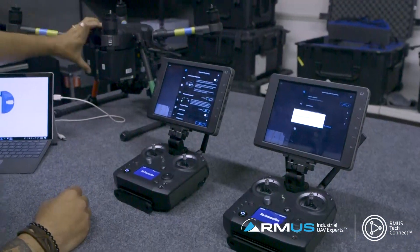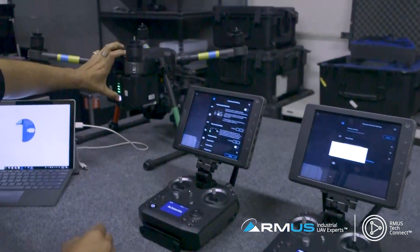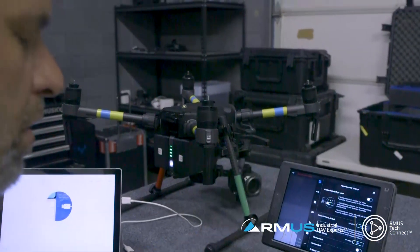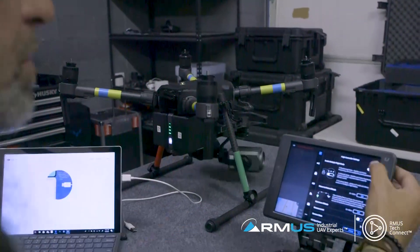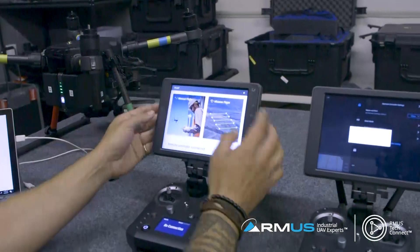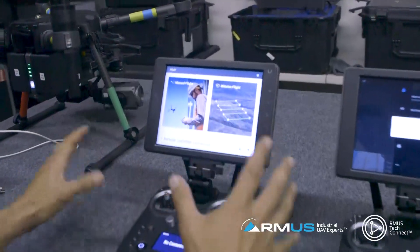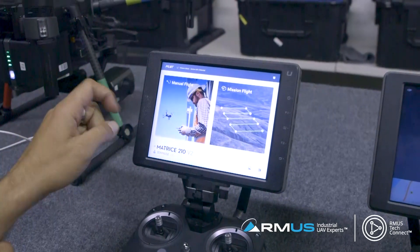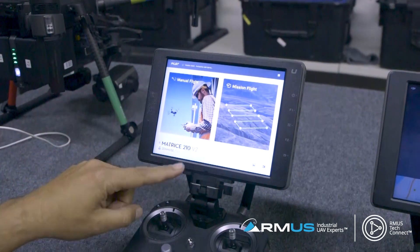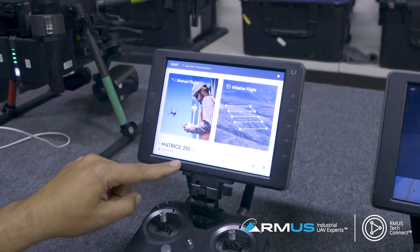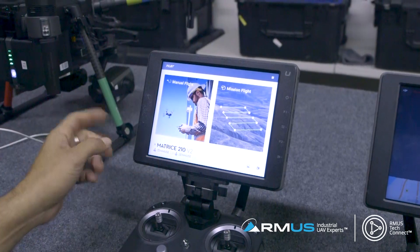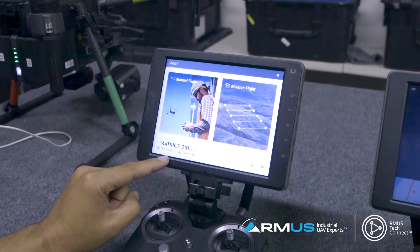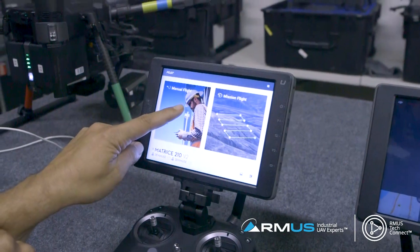We're actually linking it to the bird, so we need to turn the bird on. We'll go ahead and do this and populate, making sure that these two are communicating with each other. I'm going to come back out of this to the pilot app and make sure everything populates correctly, since this is already set up as a system. Once it sees the V2 Z30, I also have an XT2 on the front, so it populates all that correctly — it can see everything. I'm going to go ahead and hit manual flight.